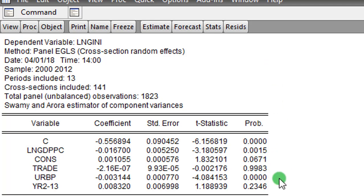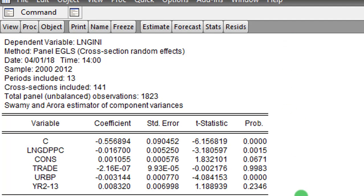So this outcome of the random effects model is significantly different from my outcome when I use the fixed effects model. That is why it is always important for you to conduct the Hausman test before deciding which estimator best applies to your model.